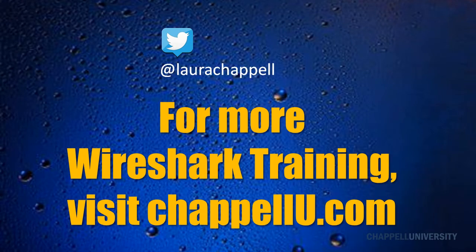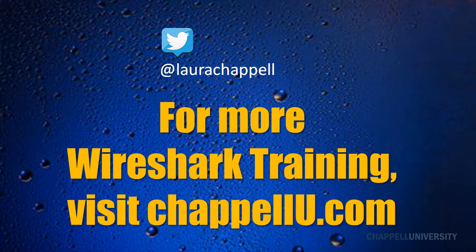If you'd like to follow along with this Wireshark tip series as I release the tips on Twitter, you can follow me at LauraChapel. For more Wireshark tips and training, visit ChapelU.com.